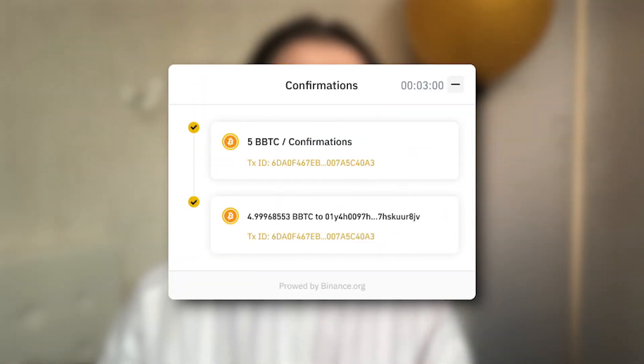The Binance Bridge is just one piece of a bigger project. Binance aims to increase even more the cross-chain liquidity between different blockchains. Binance Bridge is the safest, fastest, and most secure way to bring cross-chain assets to Binance Chain and Binance Smart Chain.